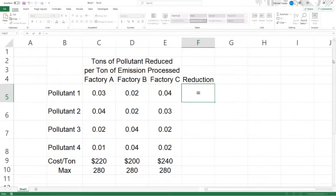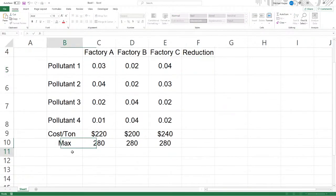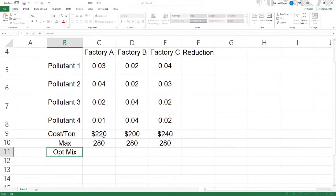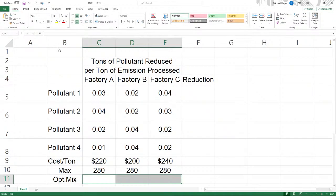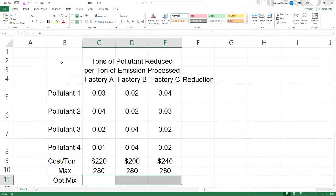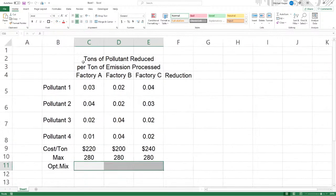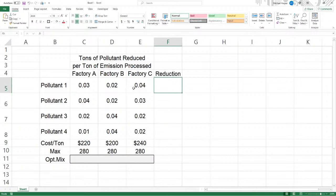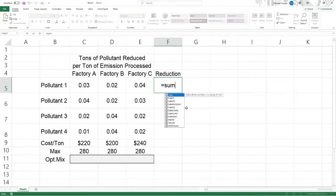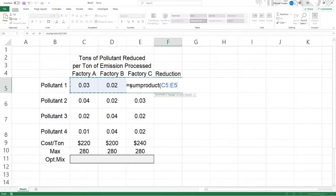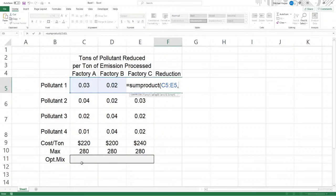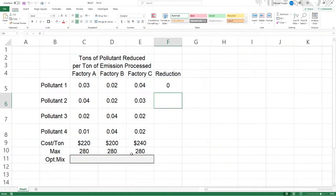And then over here, we're going to have our reduction. First, let's back up here and down here, here's going to be our optimal mix that we're going to produce, that we're going to actually process. Let's box this in and shade this because this is going to be our decision variables. That's what we're going to be changing here.